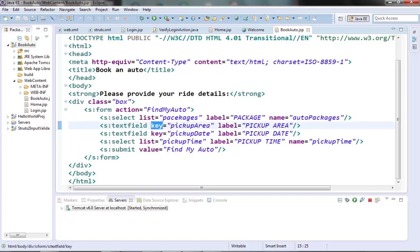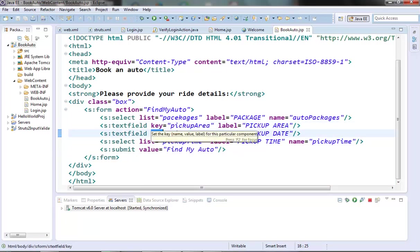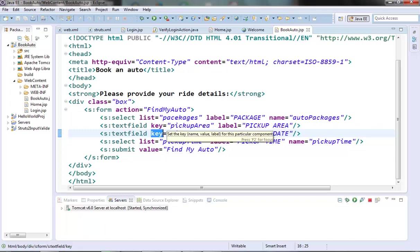Now, the key attribute here in the text field is mainly used to handle the internationalization. It uses the key to look up the message resource bundle or properties file to get the label and the name values. We will see its significance when we talk about internationalization in subsequent video. But for time being we can think that it generates the label and the name with the same value as the key attribute. Now the label can be overridden if we specifically provide it using the label attribute.